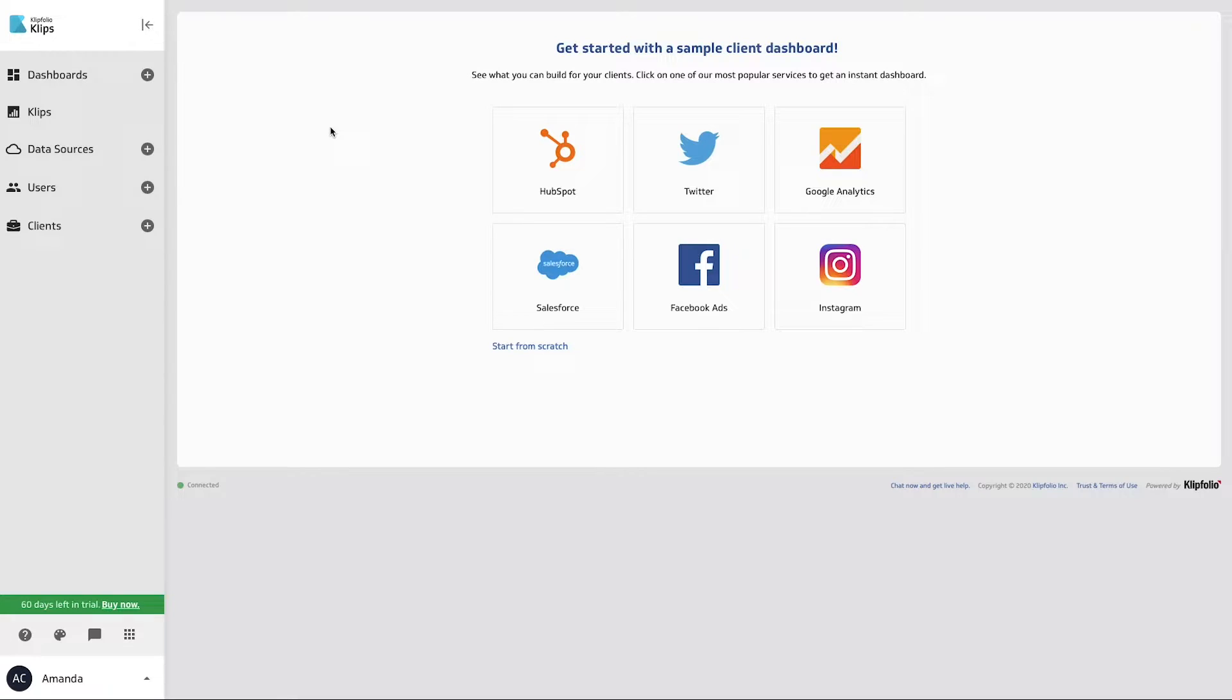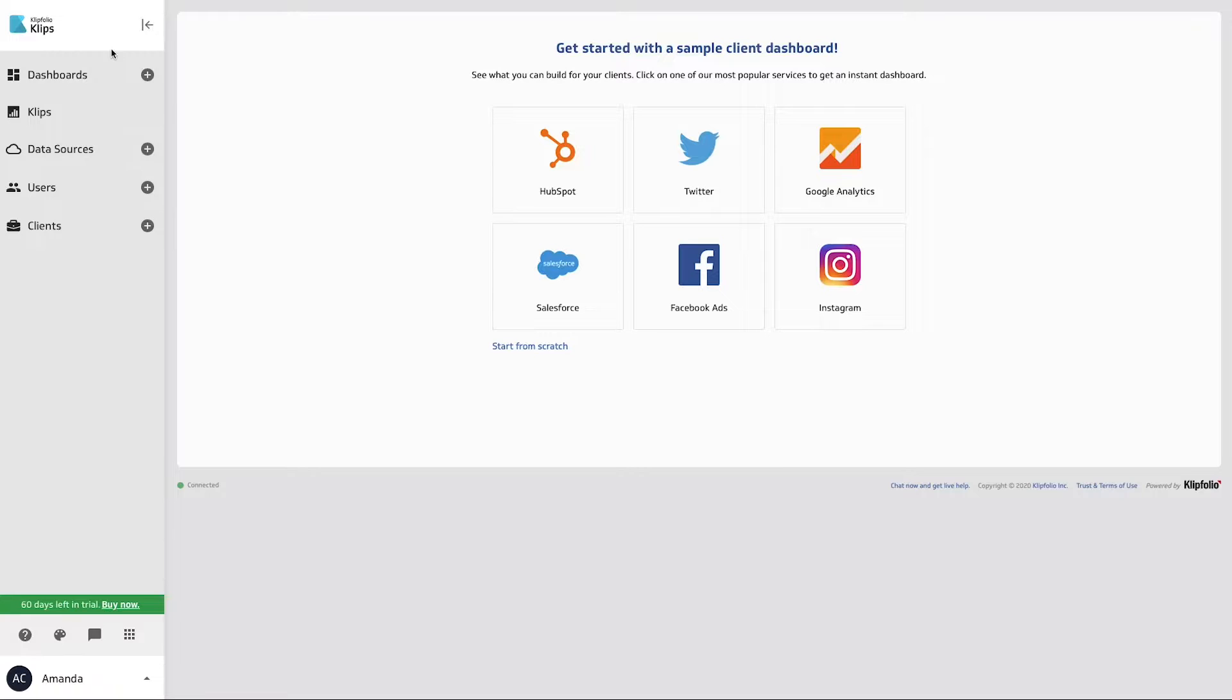Hey everyone, Amanda here reporting to you from Clipfolio HQ. Really quick today, I want to show you how you can replace this Clipfolio logo up here with a logo of your own.